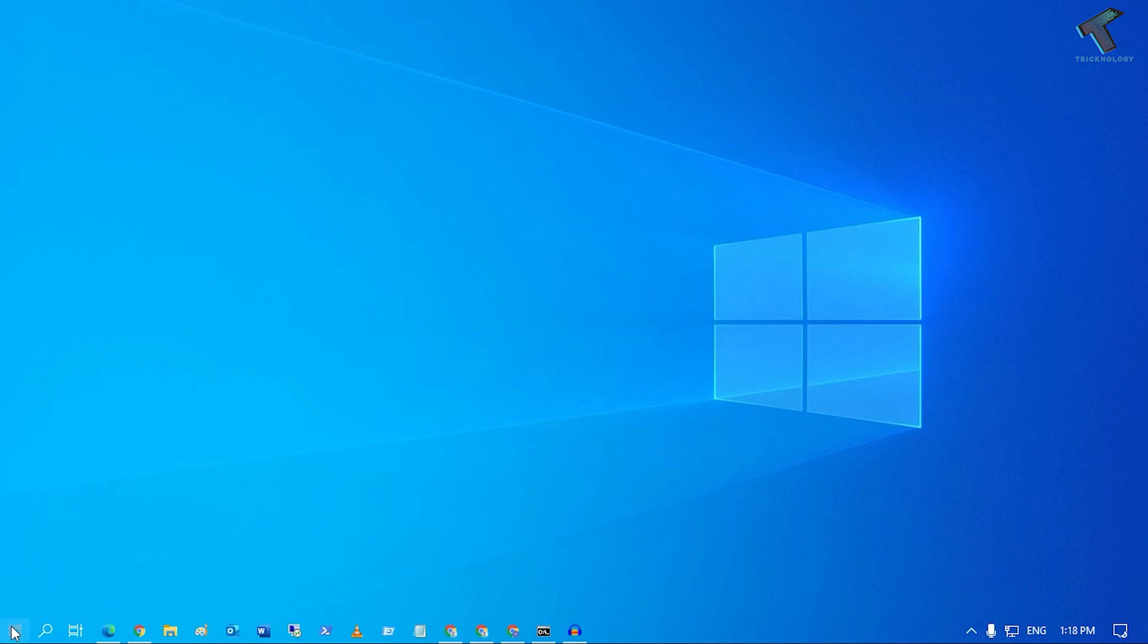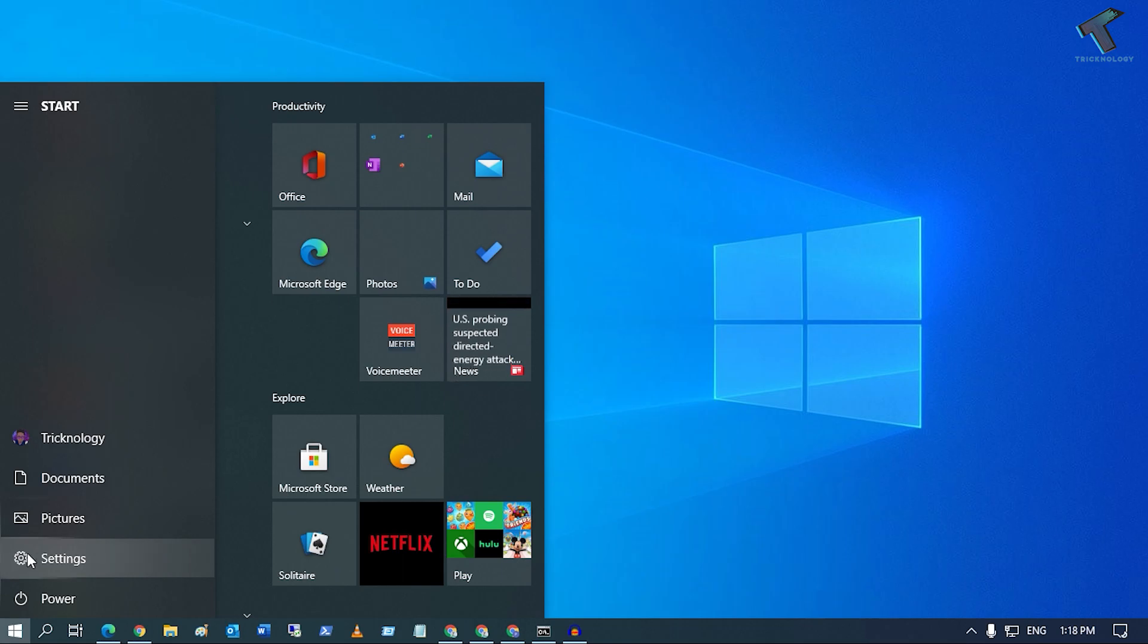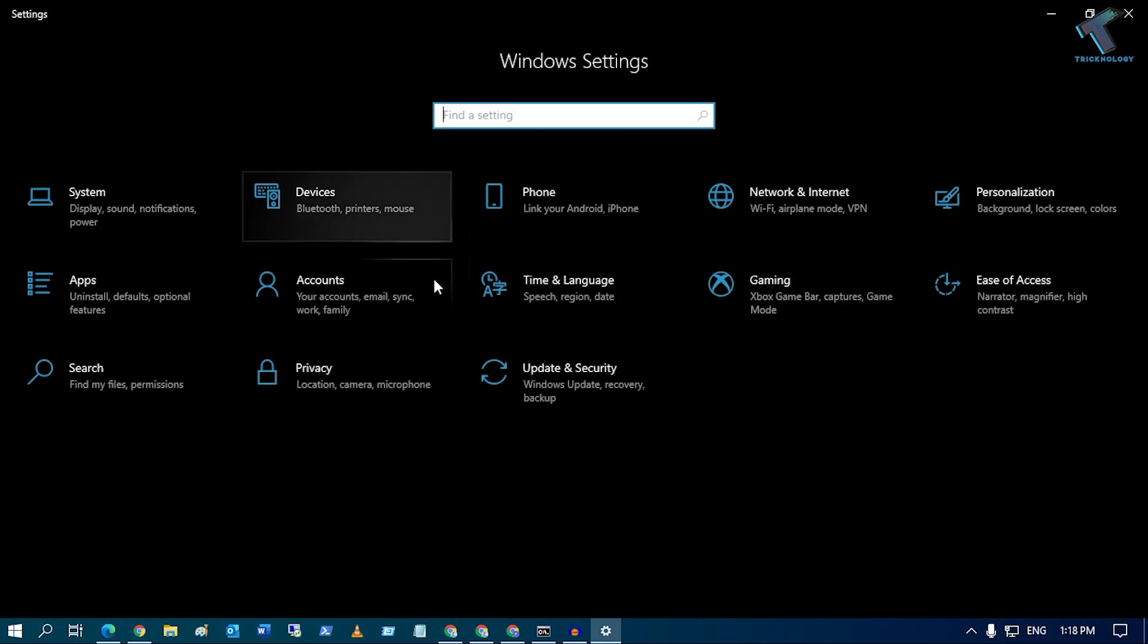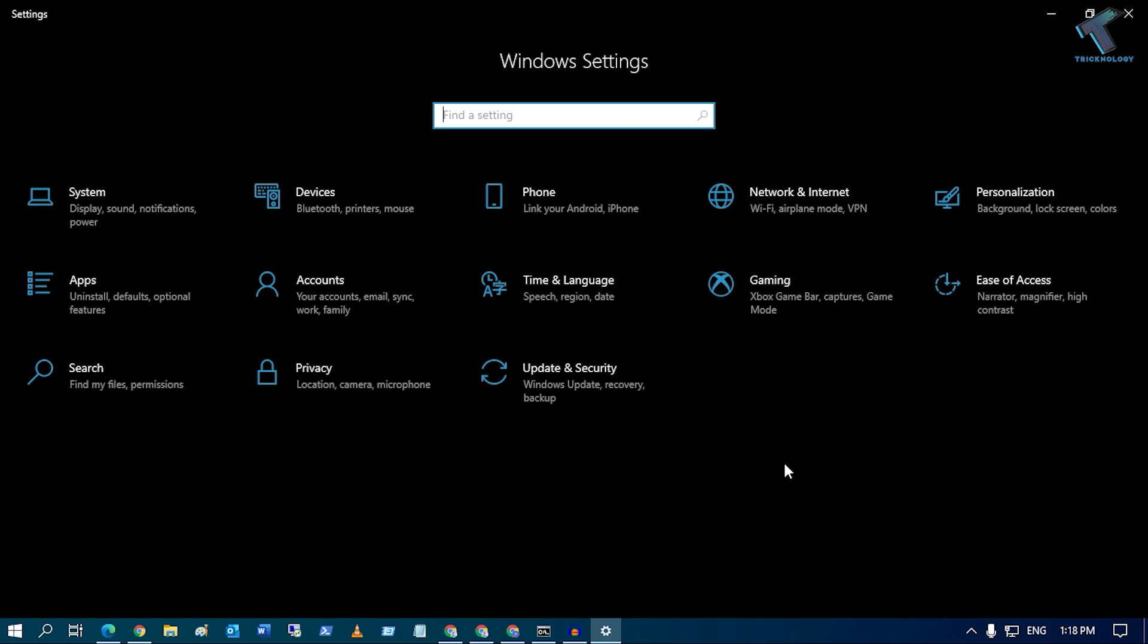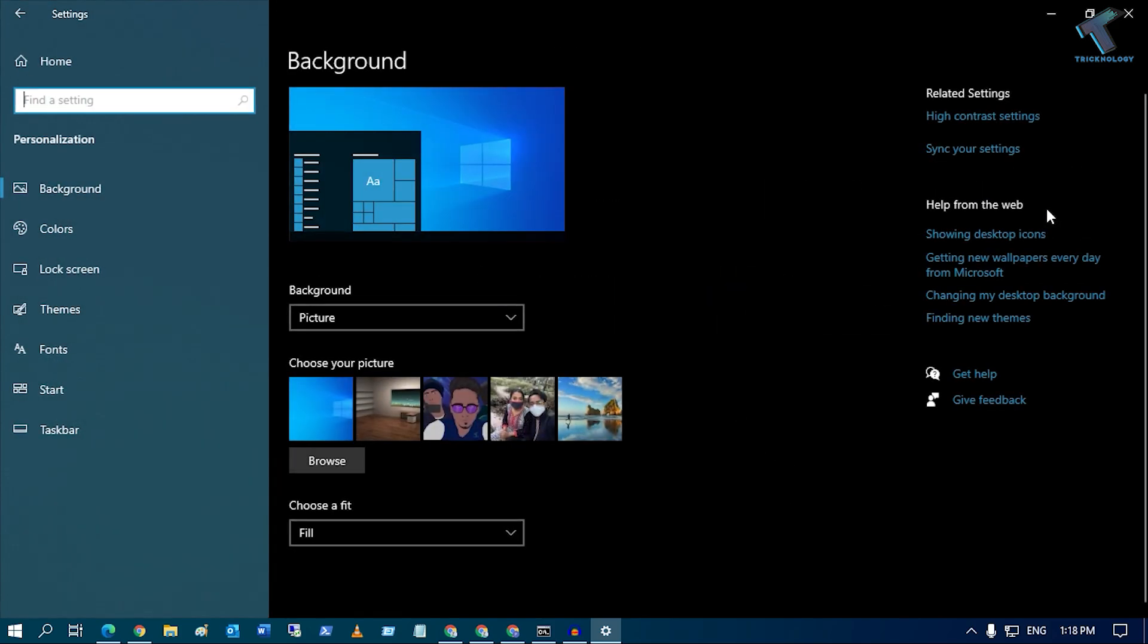First, go to your Start menu and click on the Settings icon. After the Settings window opens, navigate to Personalization from the left side.